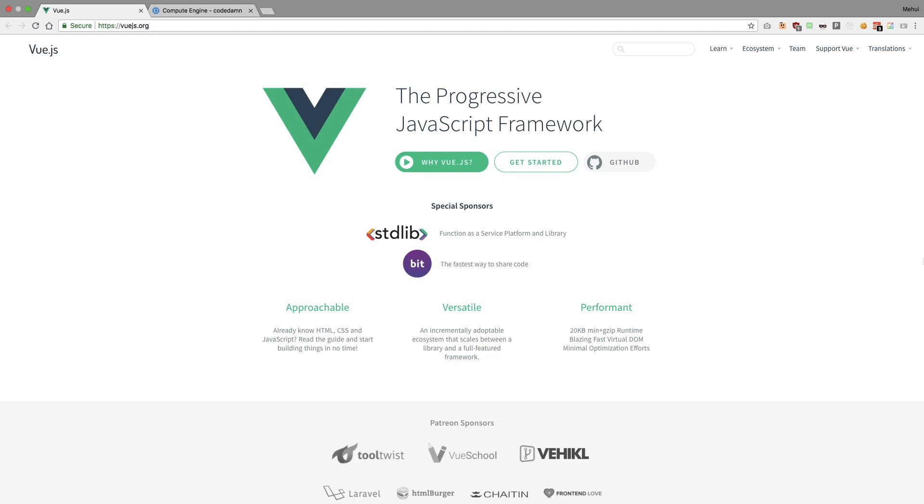And all that basic stuff. So make sure if you're starting this web series, you're well equipped with all that stuff, right?